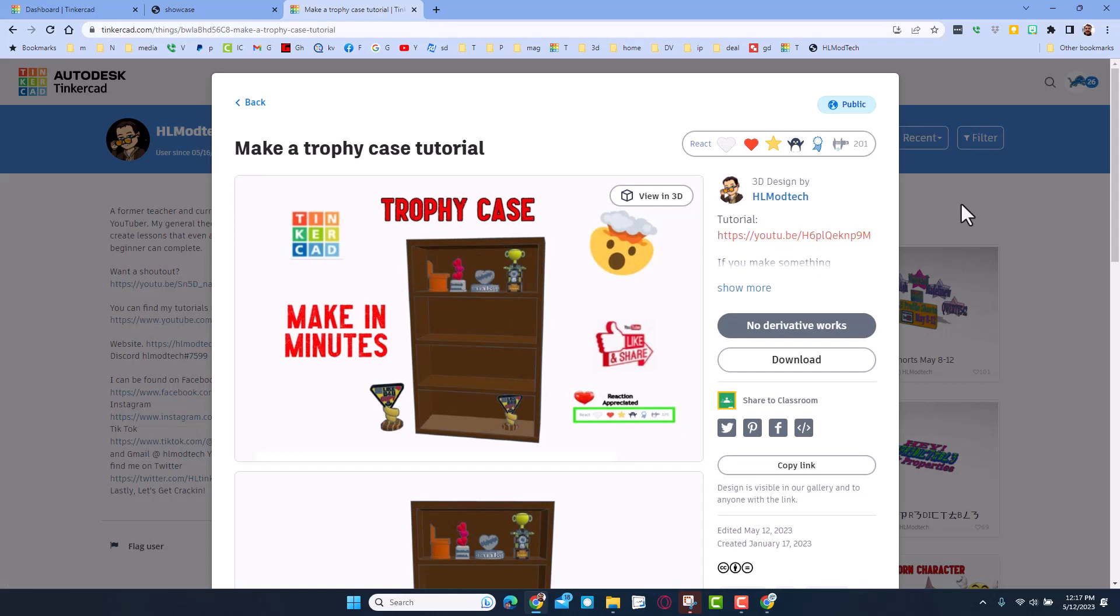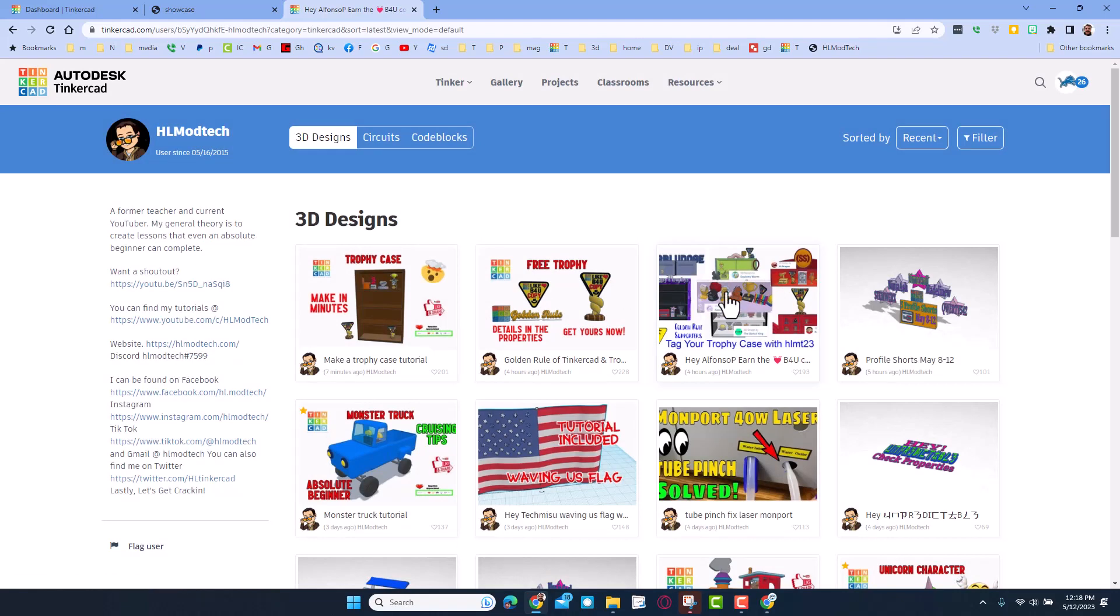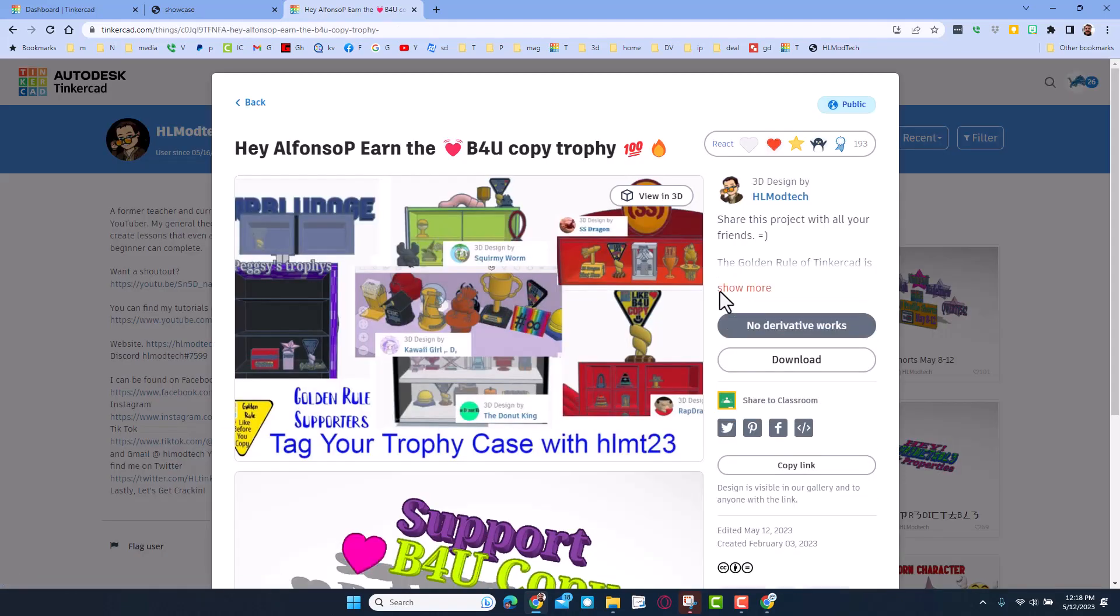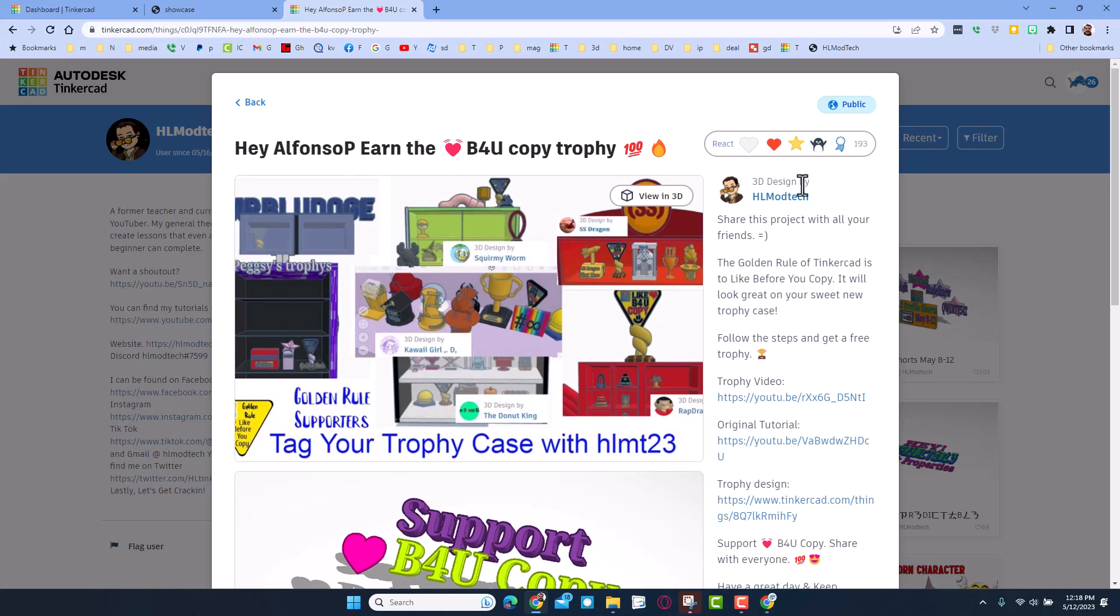This project is a bonus project. On this one I mention users like right now I've sent this to Alfonso P. If you get this, you can follow these steps to add the trophy to your trophy case. And then also, if you tag your trophy case with HLMT23, I will add a picture of your trophy case with the Like Before You Copy trophy to this design. The goal of course is just to get everybody to support like before you copy.